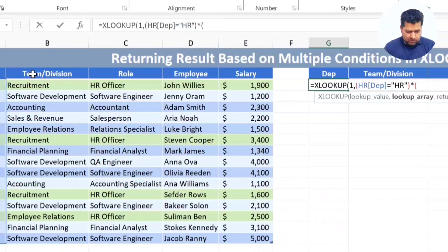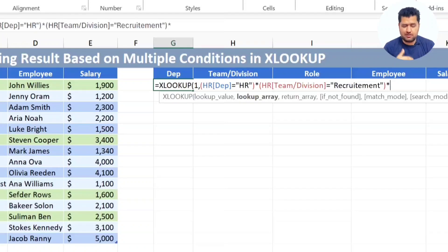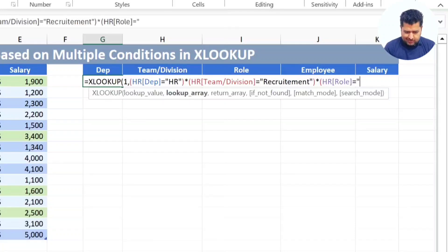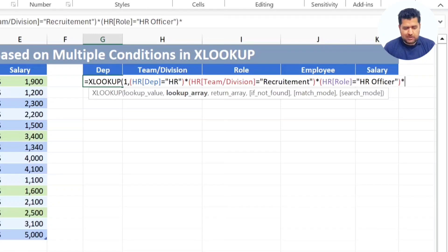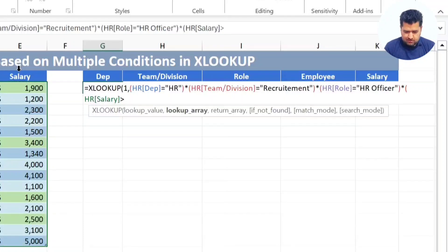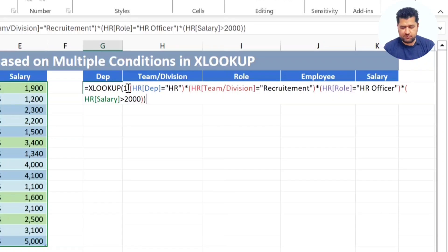The second condition: the team or division column must equal 'Recruitment'. Close parentheses. The third condition: the role column must equal 'HR Officer'. Close parentheses. The fourth condition: the salary must be greater than 2000. Close parentheses. Close the XLOOKUP lookup array parentheses. Before pressing Enter, let's read this formula — we're searching for TRUE where all four conditions are met simultaneously.